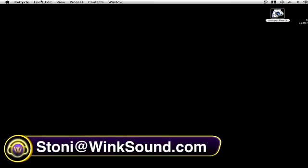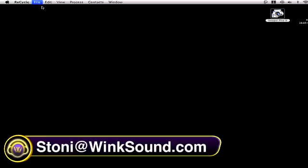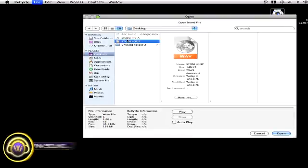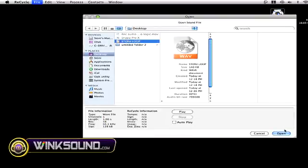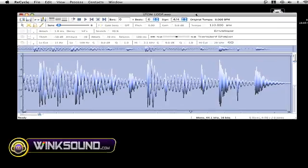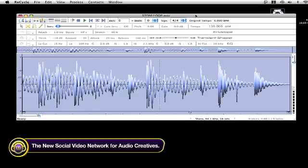We're going to start with opening up a file, a WAV file that I have on the desktop. Now that you have the WAV file inside of Recycle, hit play and make sure it's the loop that you want.